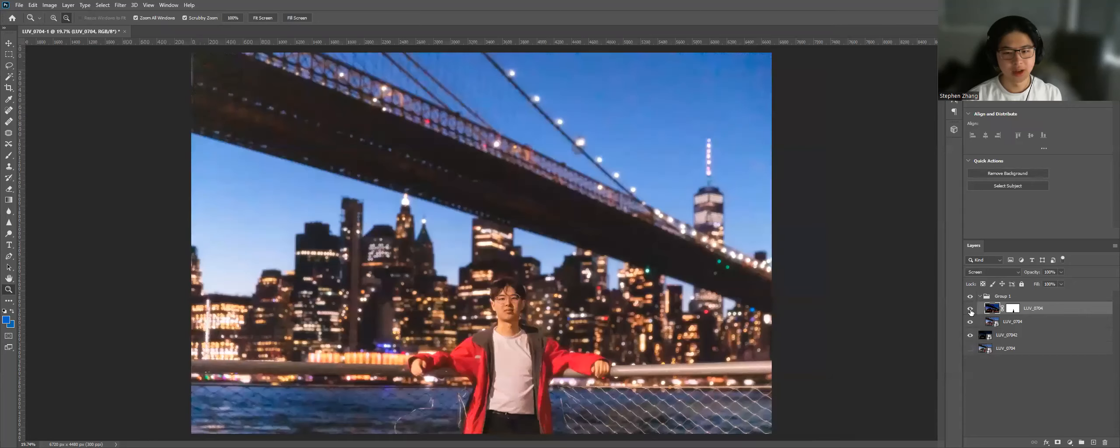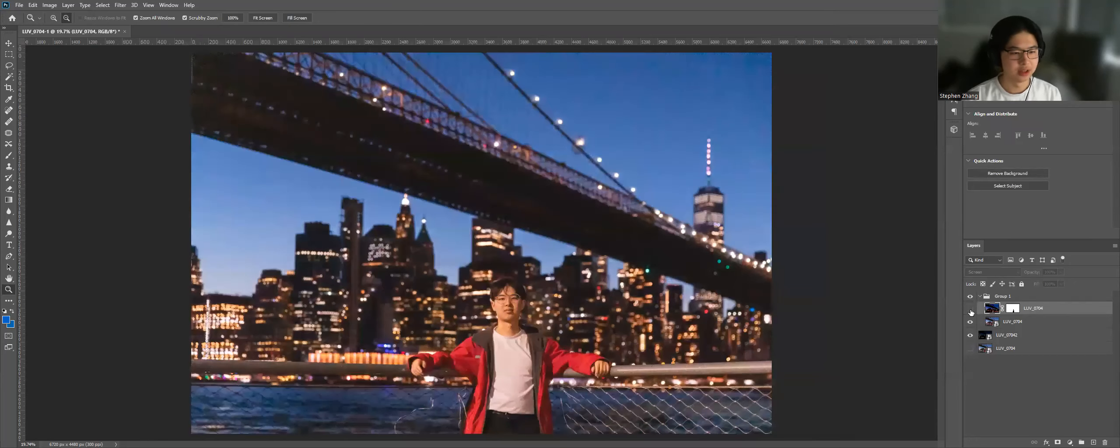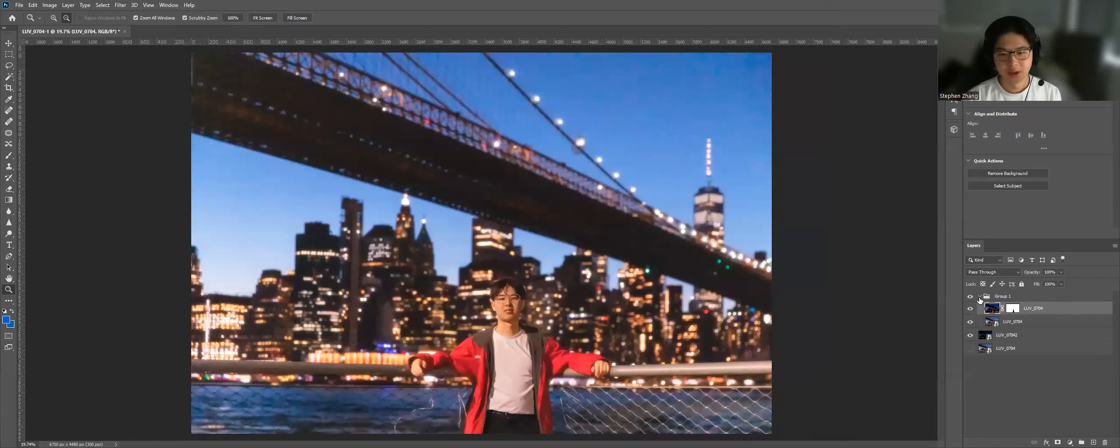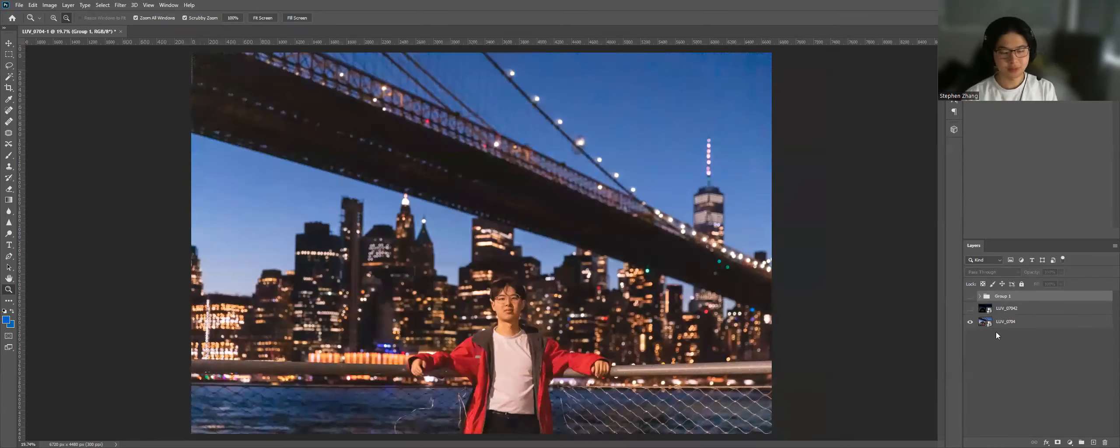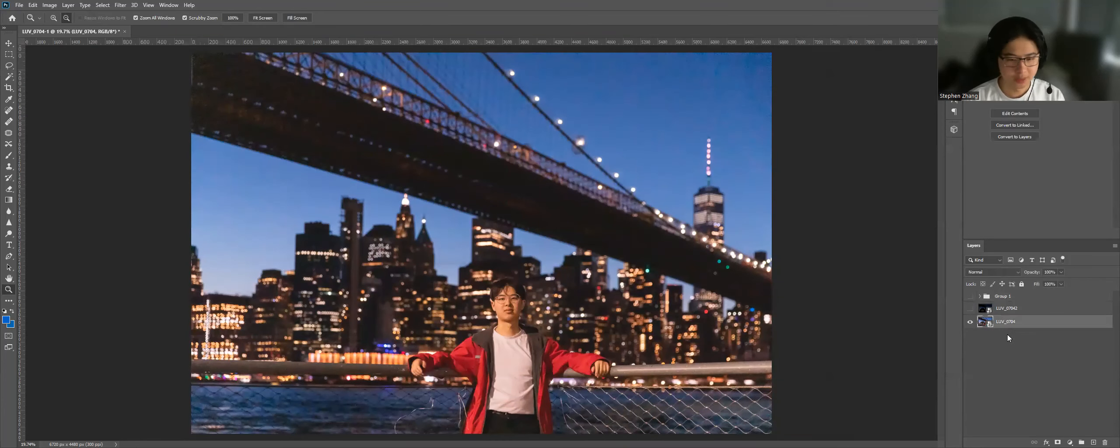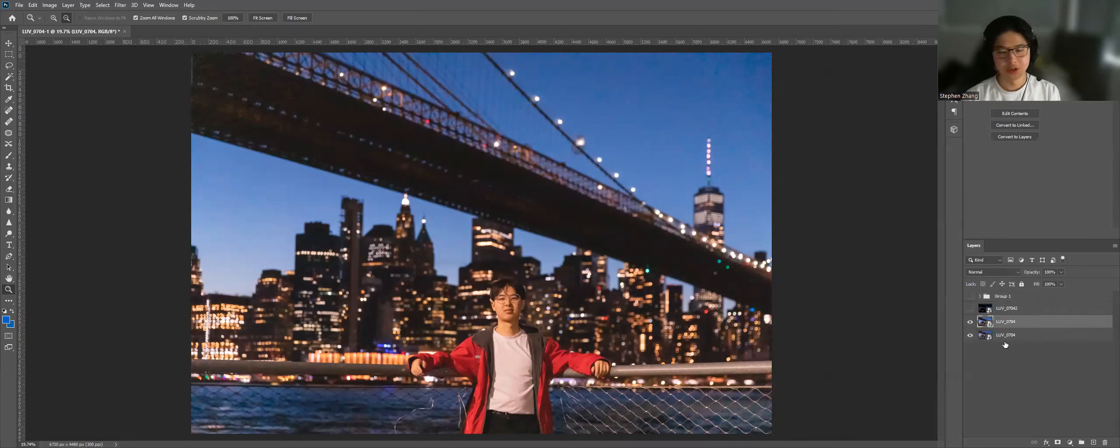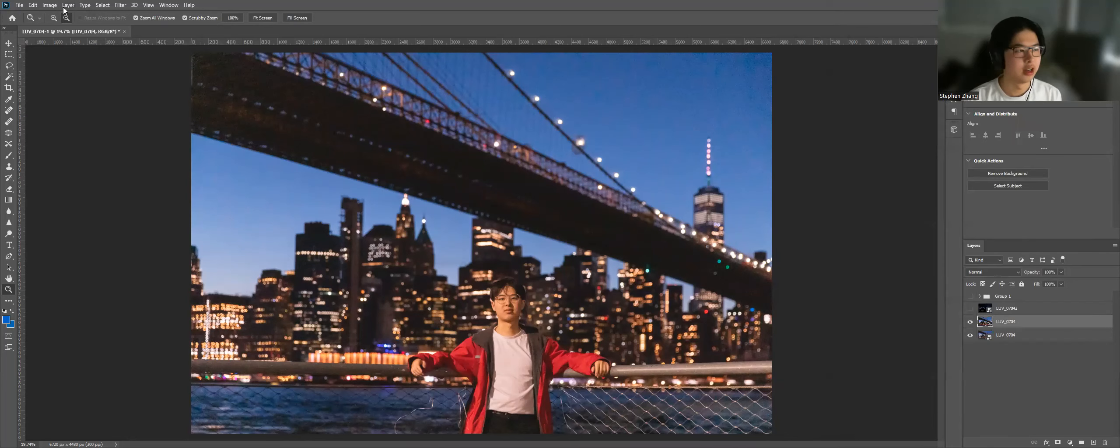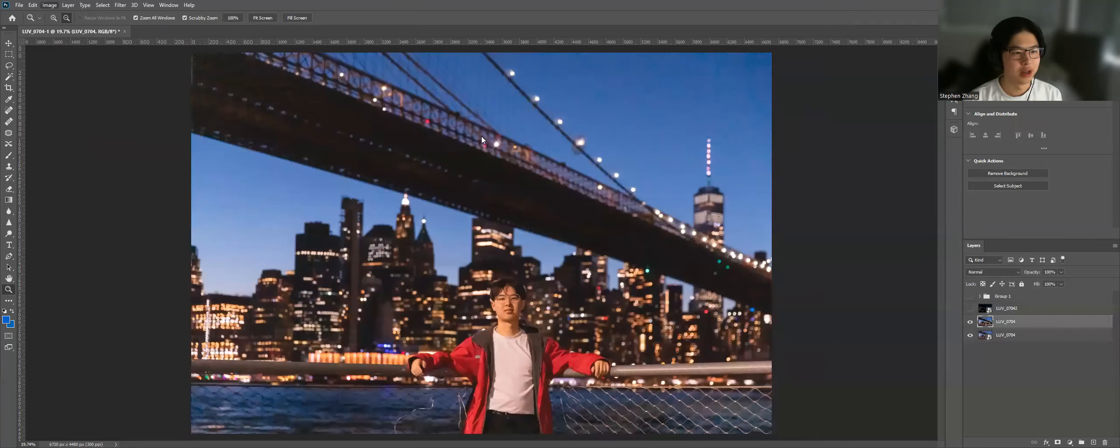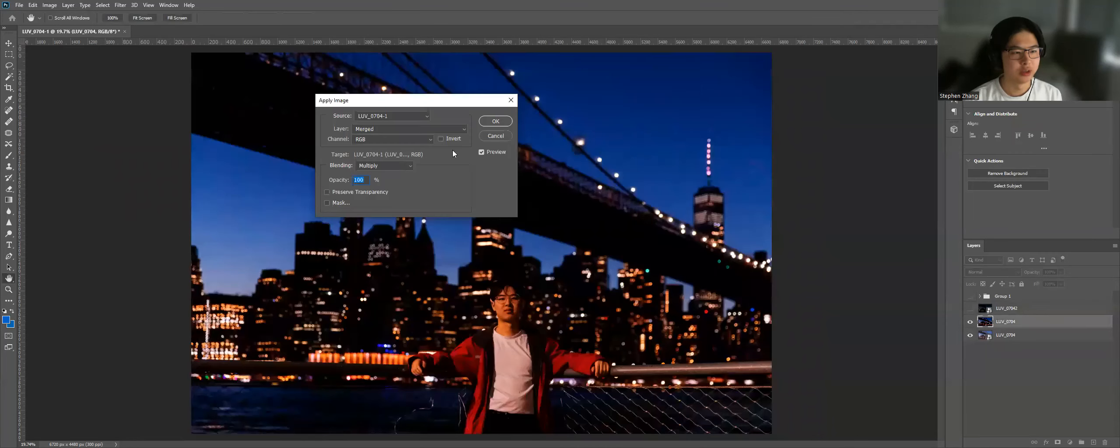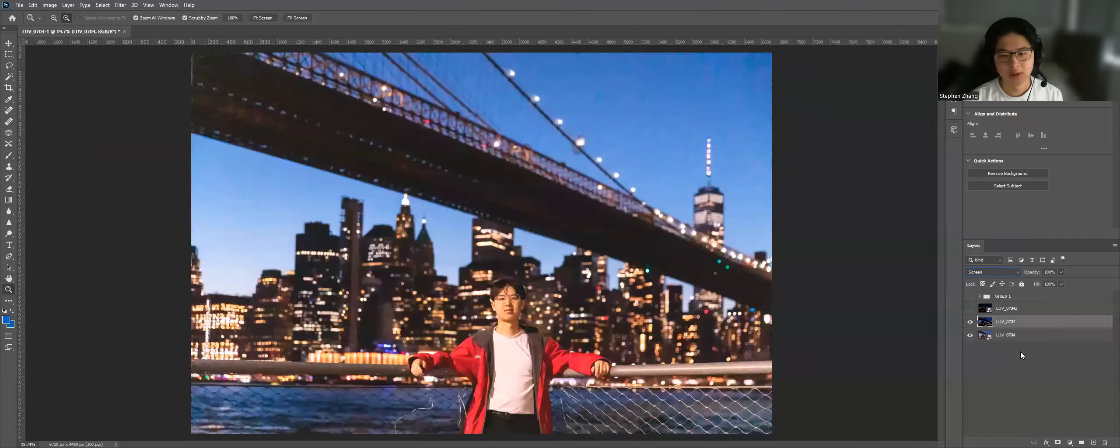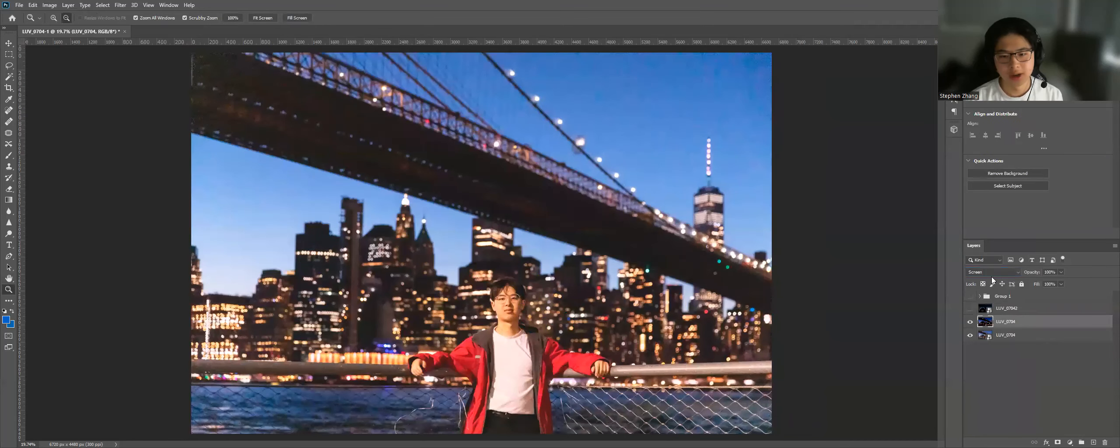And I like to do this in a lot of my images. I forgot what this effect is called, but I did learn it from another photographer and I'll just quickly demonstrate how to do it. So you have this original image here. First thing you're going to do, you're going to create a duplicate. You're going to rasterize the layer. You're going to apply image, make sure it's on multiply. Click okay. Change the layer to a screen.